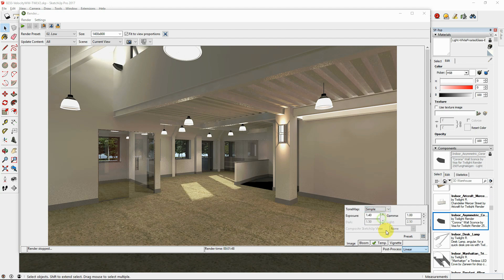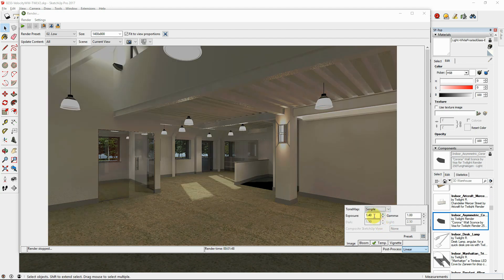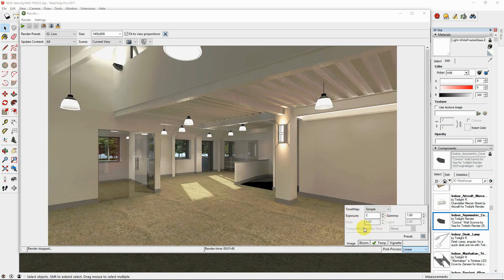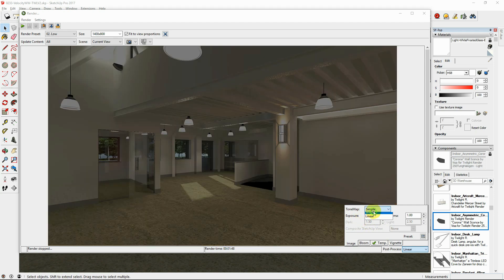Easily increase the brightness of the rendered image by setting tone mapping under the post-process pull-down menu.